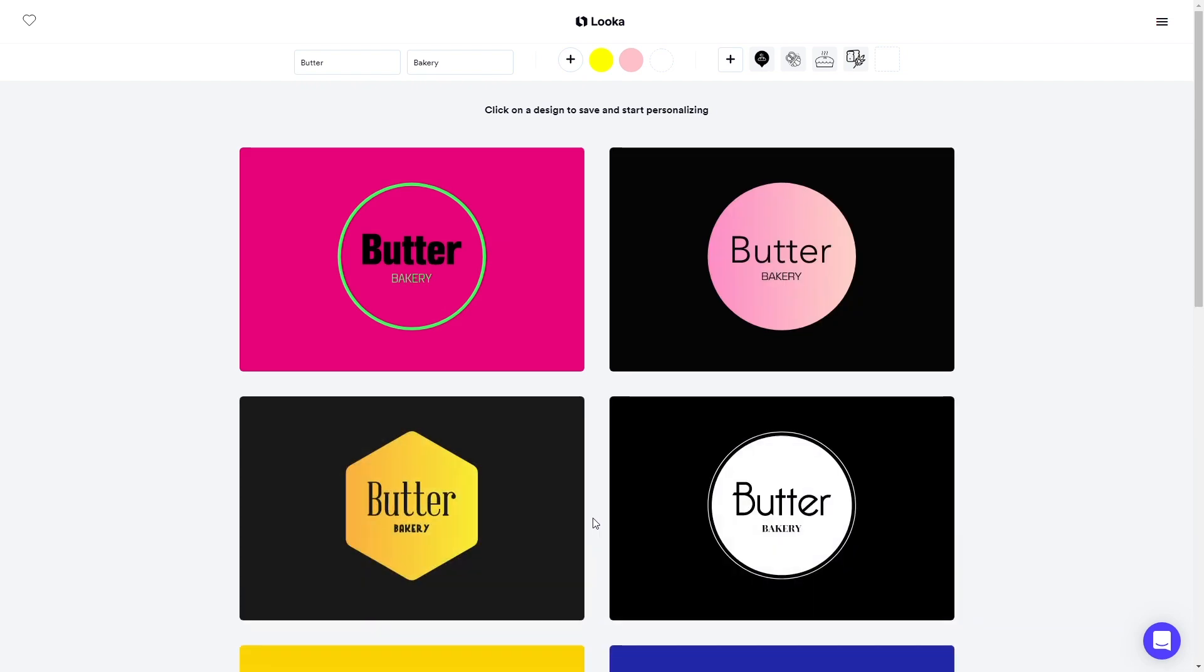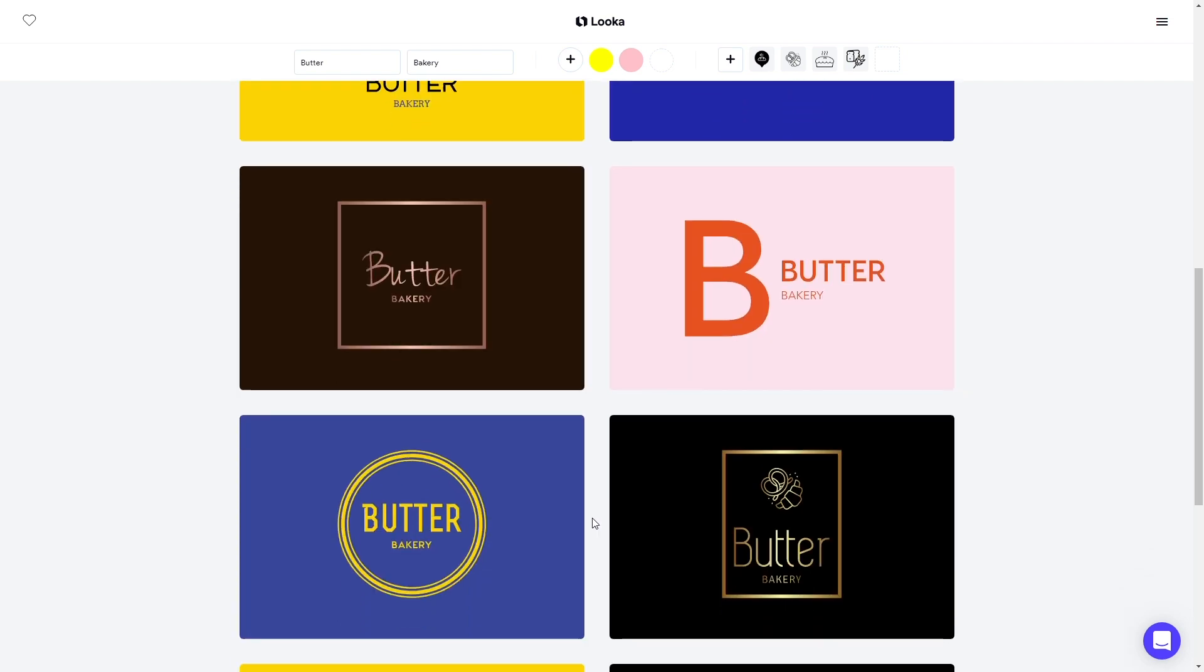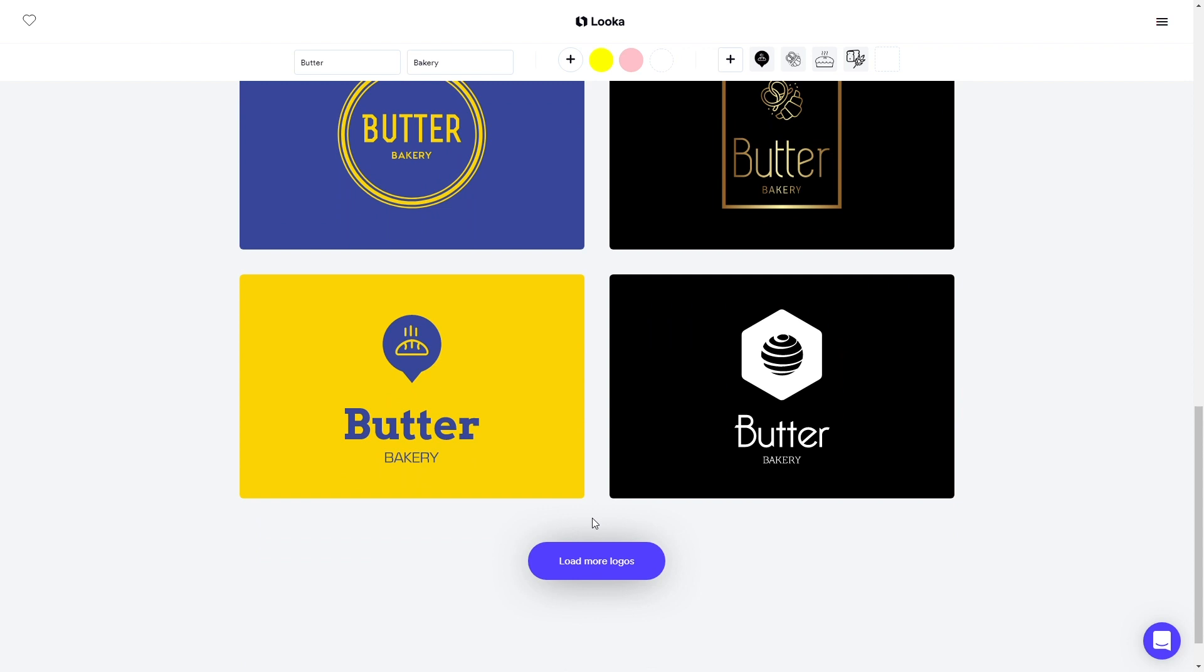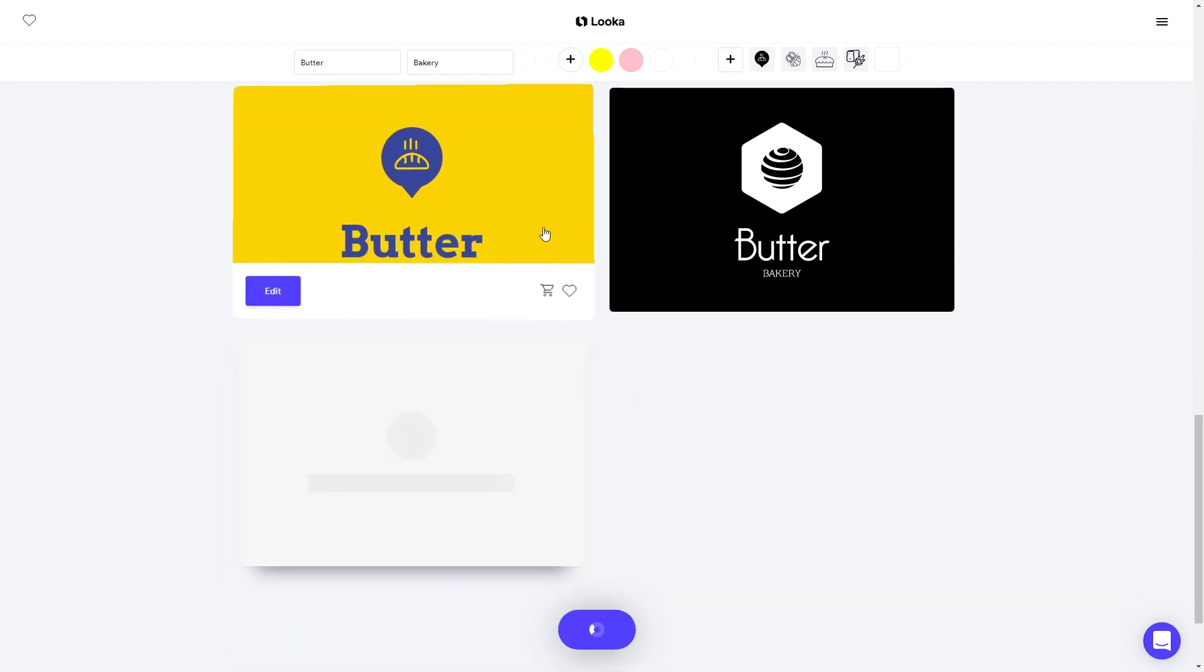Ta-da! Looka's Artificial Intelligence takes your name, colors, slogan, and symbols to generate endless options.